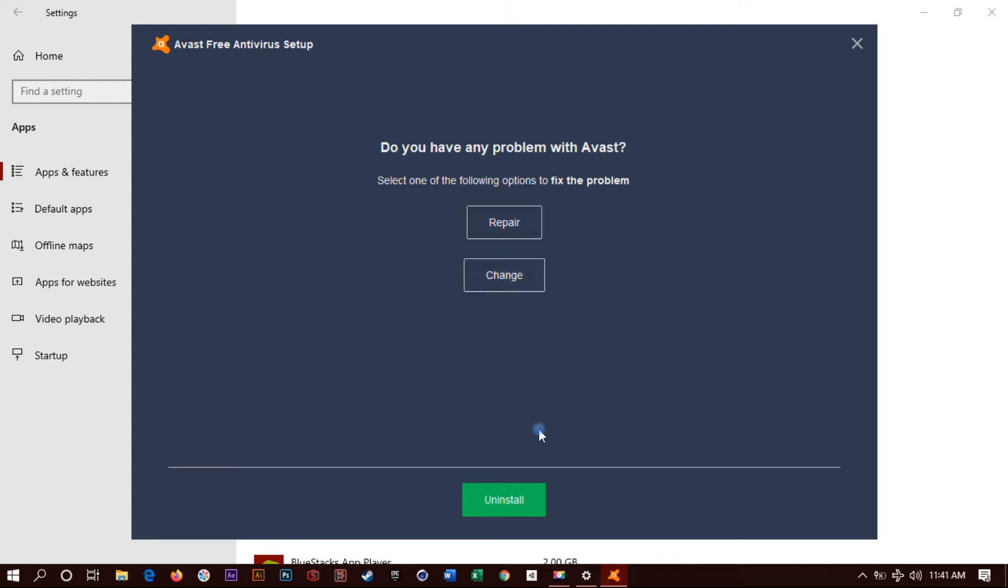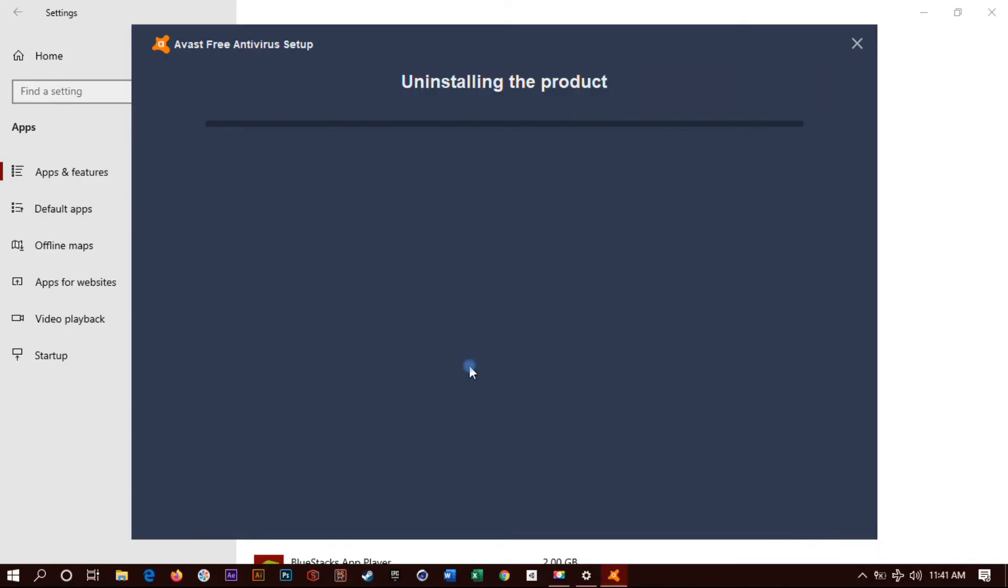Now all you do is wait until it pops up. Do you have any problem with Avast? No. You don't want to click change or repair. What you want is uninstall, so click on uninstall again. Wait for it. You're gonna pop up a little Avast window.